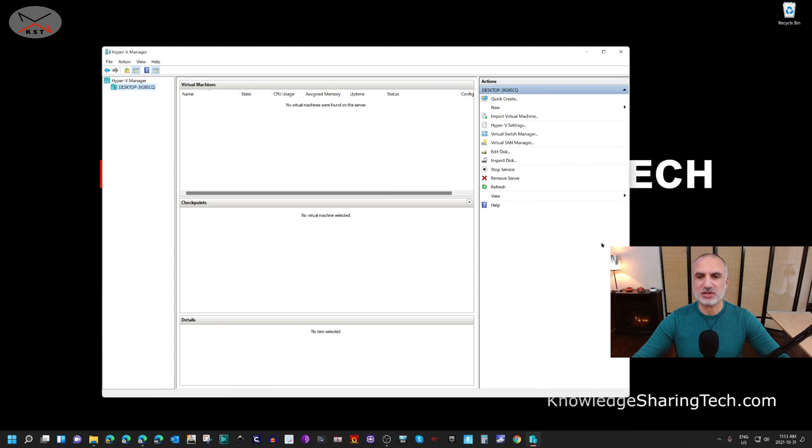This is the Hyper-V Manager interface where you manage Hyper-V and create virtual machines. That was all for the installation of Hyper-V on your Windows 11 PC. I hope you liked this video and found it useful. If you did, please share it, subscribe to my channel, and give it a thumbs up — I'd really appreciate it. Thank you all for watching and see you at the next video.